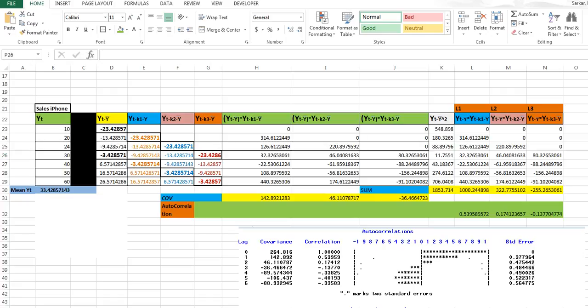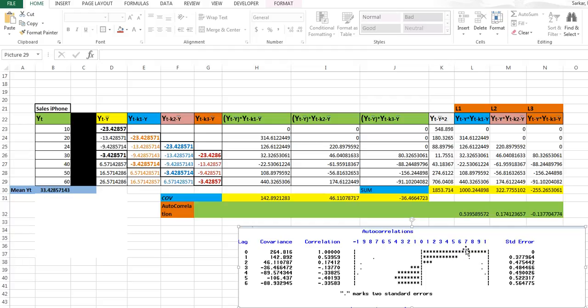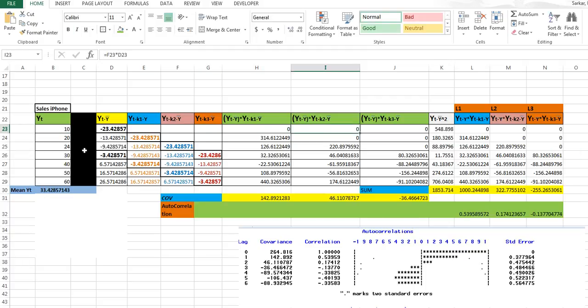Hi everyone, today we are going to understand how to calculate autocorrelation by hand and in Excel. In SAS it is very easy to do, and I could not find a good video where somebody explained how to calculate autocorrelation by hand or in Excel. I have tested this data — first calculated it in SAS, then took the values into Excel and calculated it by hand.